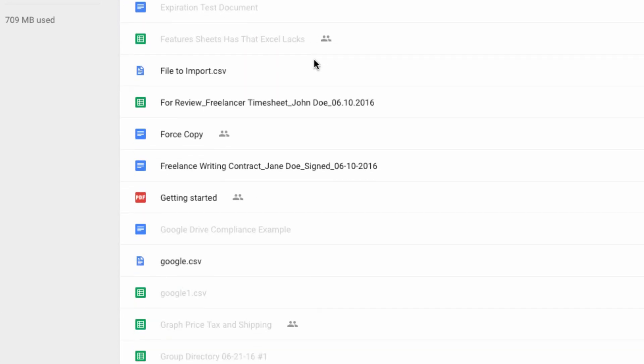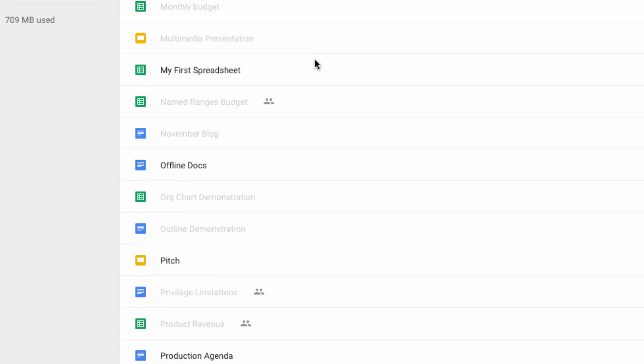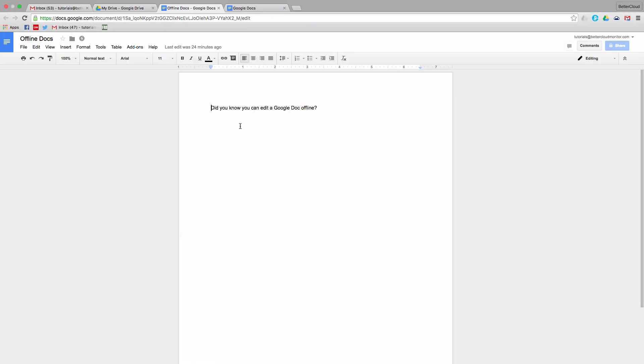Next, I'm going to navigate down to a doc and try to open it. As you can see, despite not having an internet connection, I can still open the doc and make changes within it.